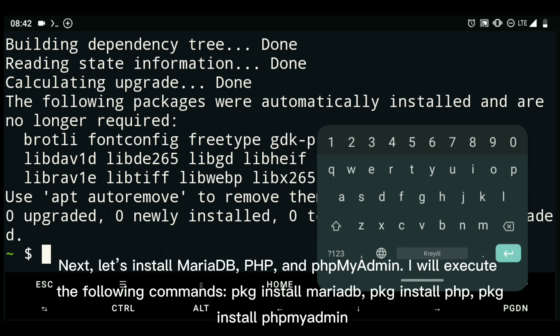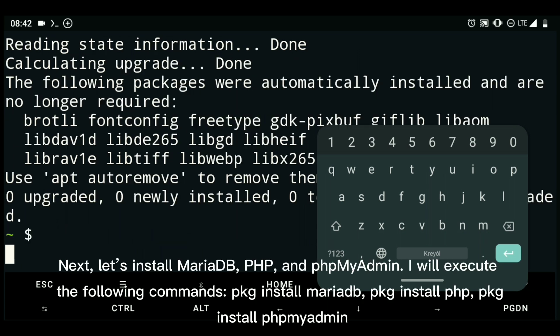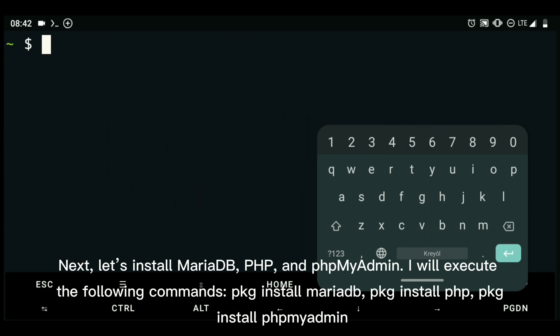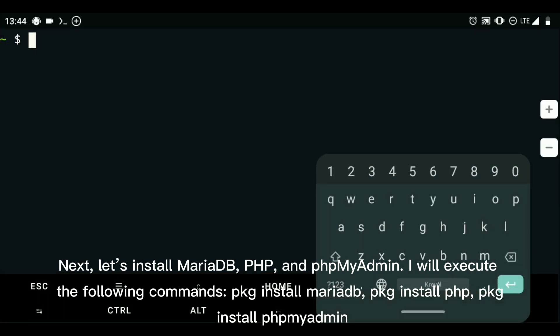Next, let's install MariaDB, PHP, and phpMyAdmin. I will execute the following commands: pkg install mariadb, pkg install php, pkg install phpmyadmin.